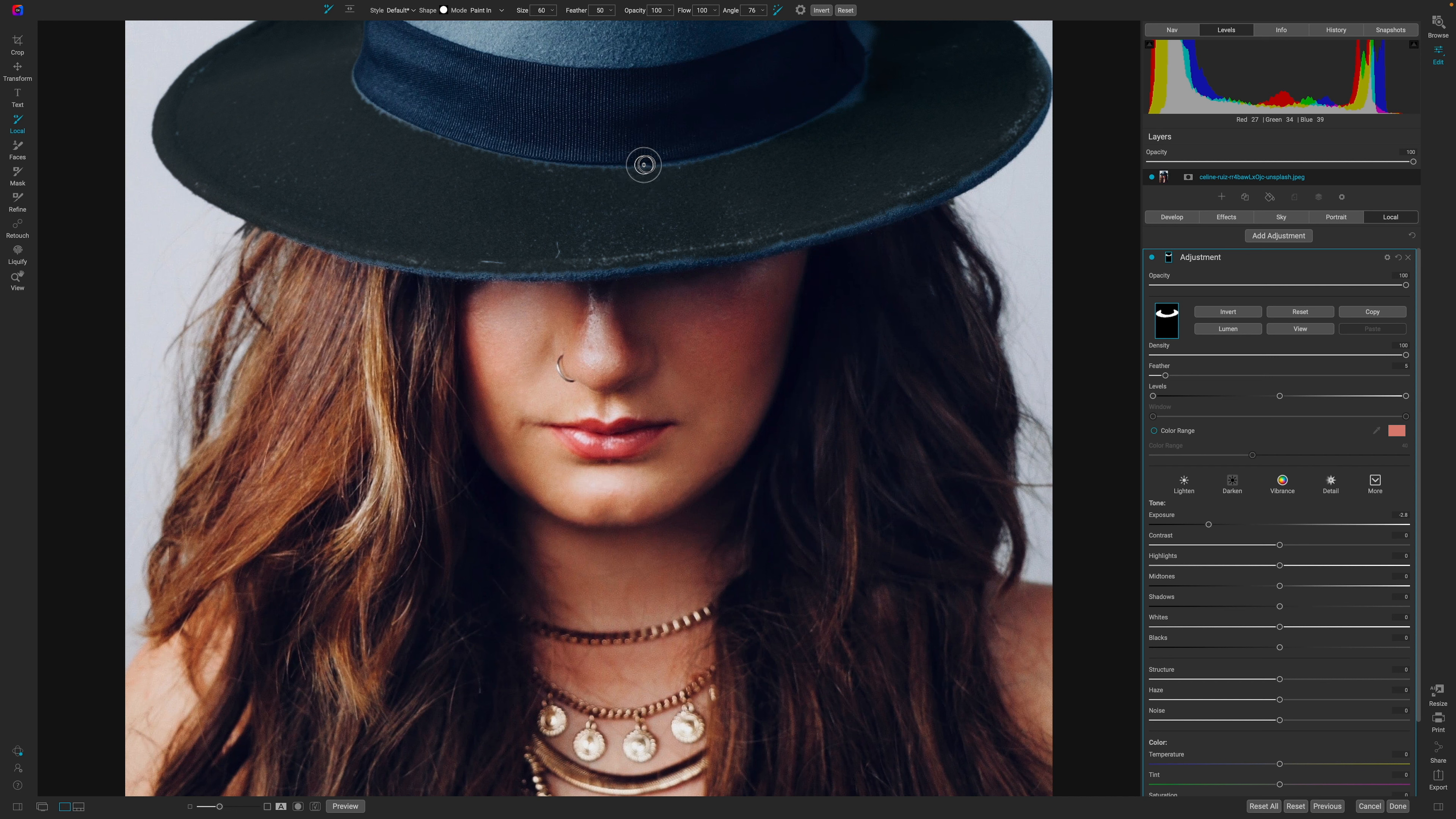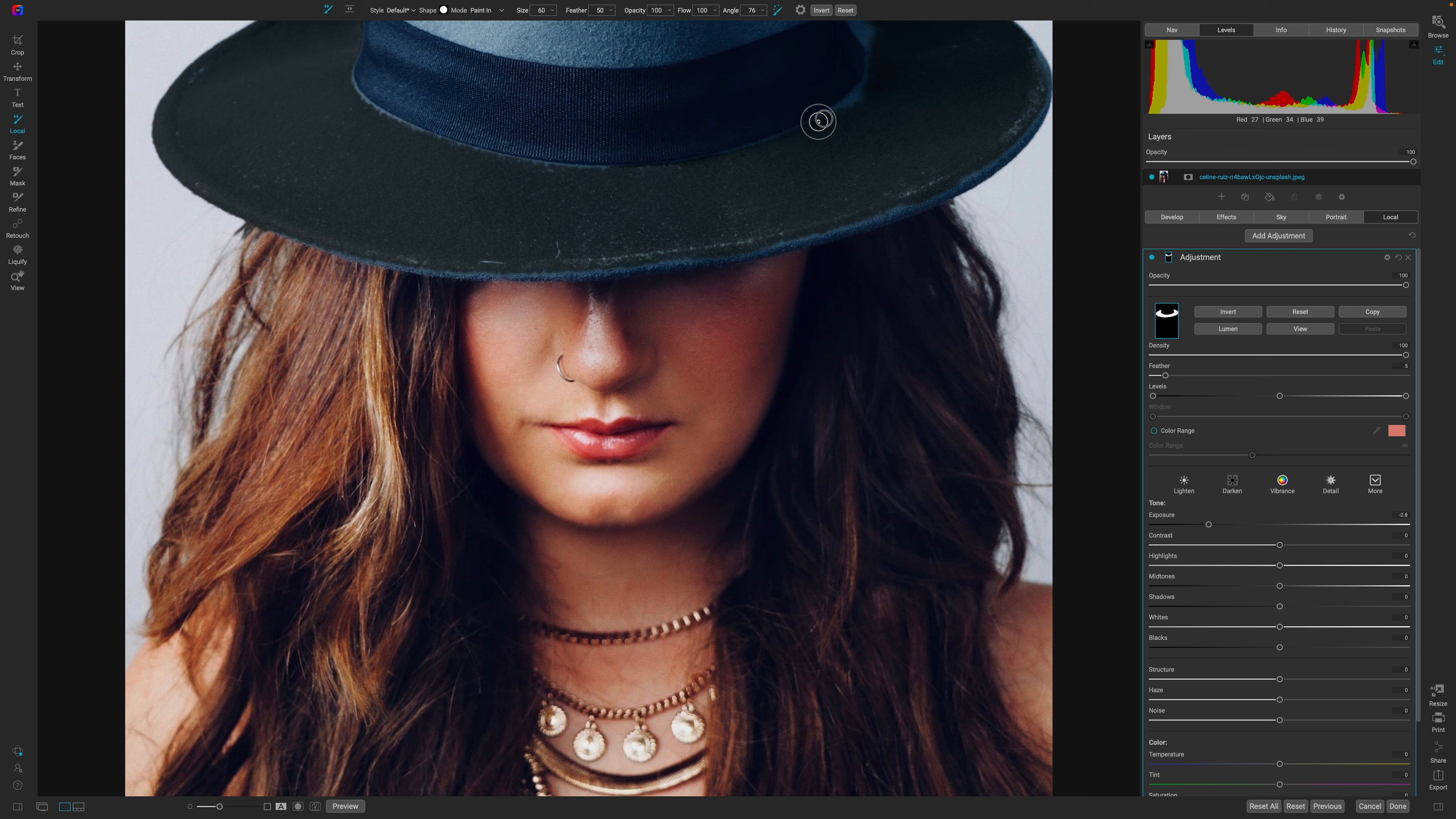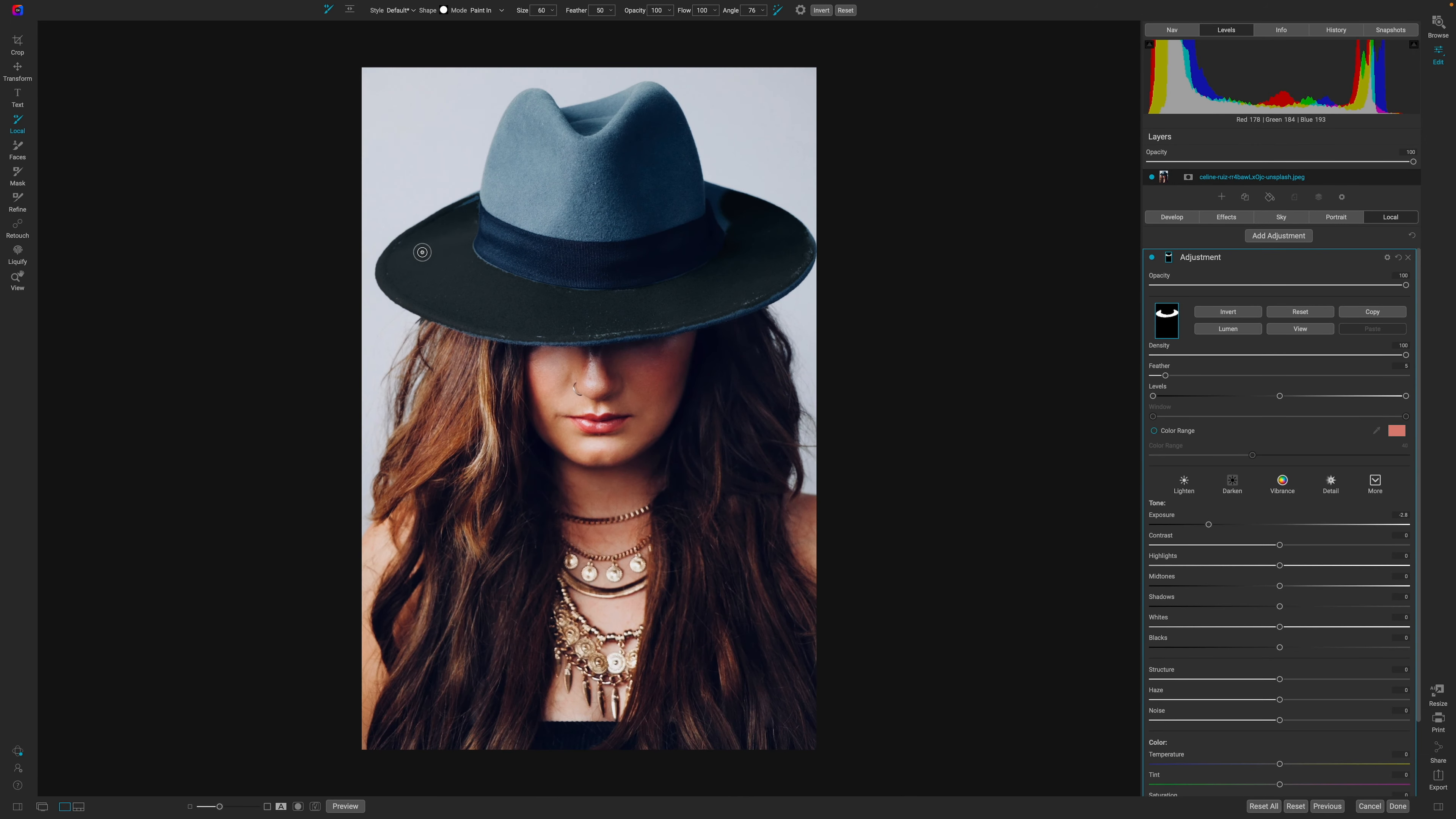What I always recommend you do whenever you make a selection is you come back to your mask and you feather it just a little bit. It doesn't have to be a whole lot of feather but you see how that makes it look just a little bit better. It blends it, in my opinion, way better than you'll ever get. Now, I can obviously zoom in and really tighten up this edge here with a smaller brush. I can say, no, I want you to if I can stay off the ribbon I want you to paint just over this area.